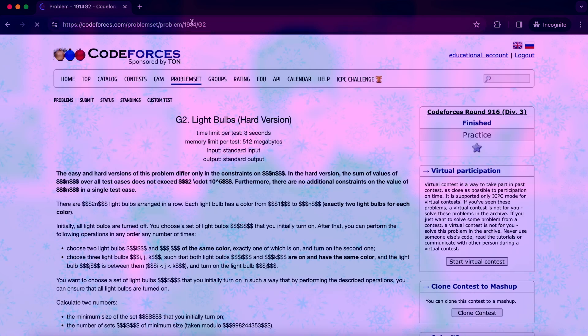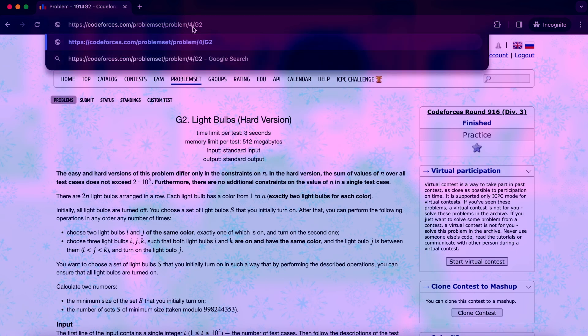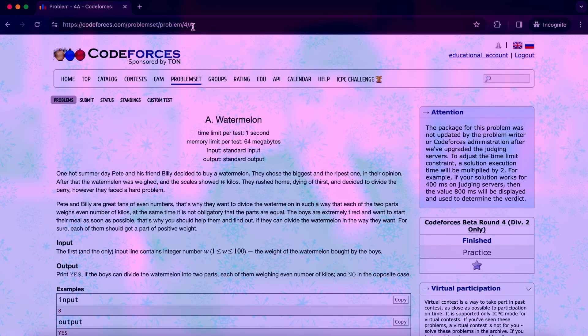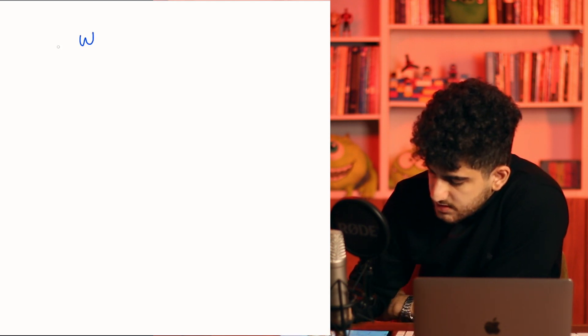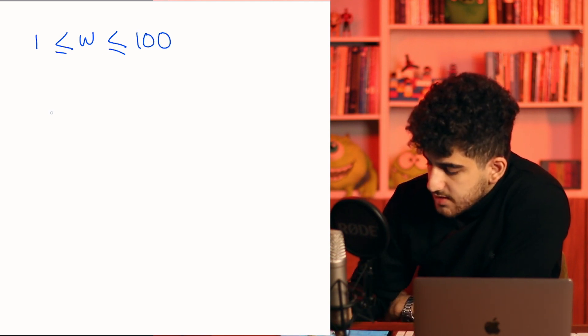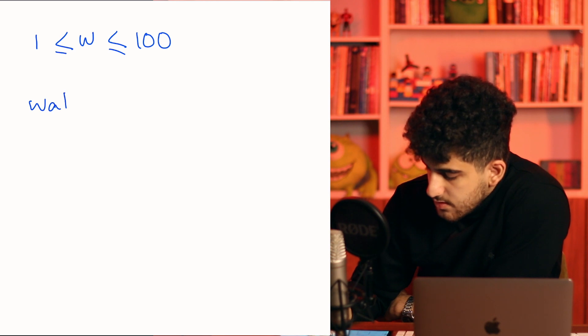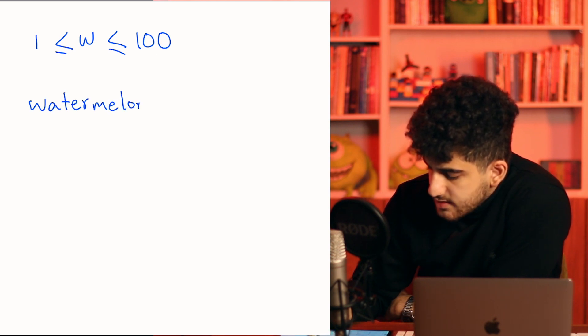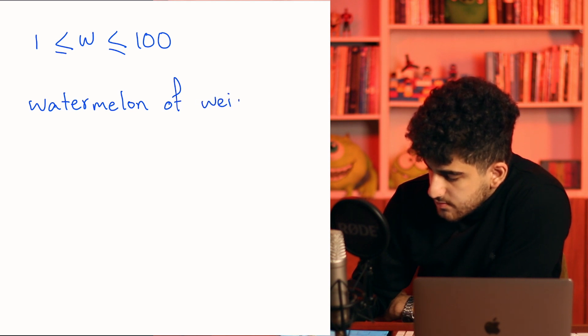Let's start solving a problem. I'll filter for problems rated around difficulty A and search for 'Watermelon'. I've put the link to this problem in the description below. The problem says: you are given a number W which is from 1 to 100, and you have a watermelon of weight W.